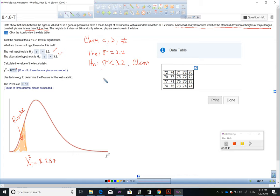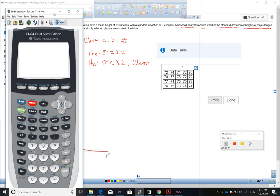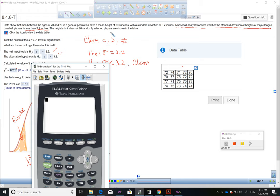The next part is you have to click on this icon right here. When you click on that icon, these numbers will pop up and you have to type these numbers in the calculator. That's a sample of 20 elements — the height in inches of 20 randomly selected players are shown in the table. Click here and these are the numbers you will see.